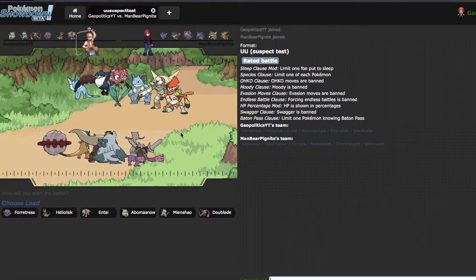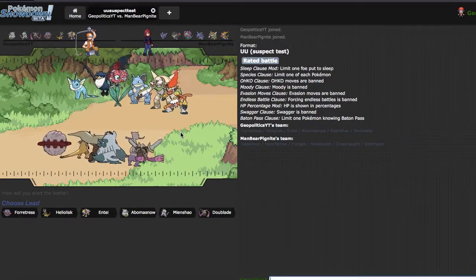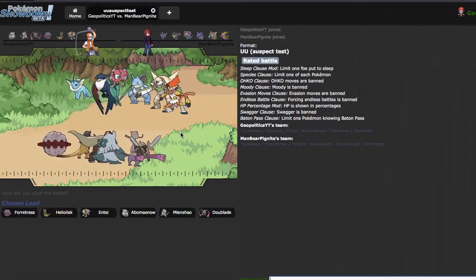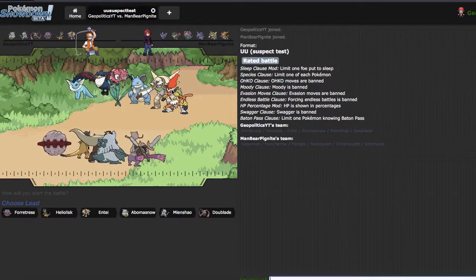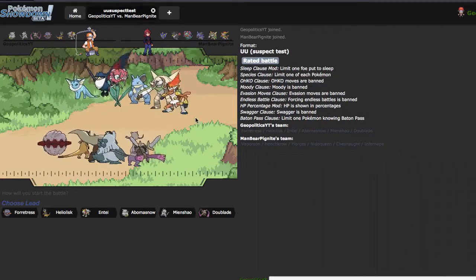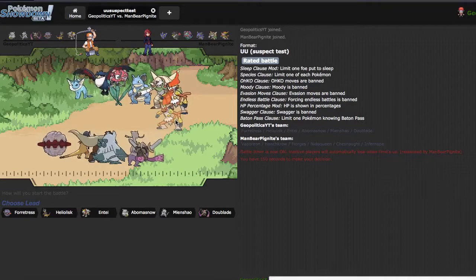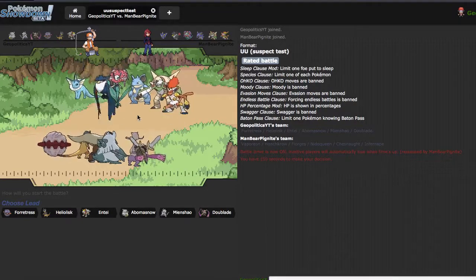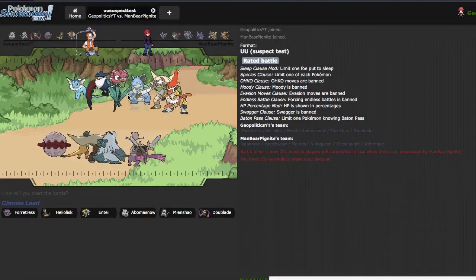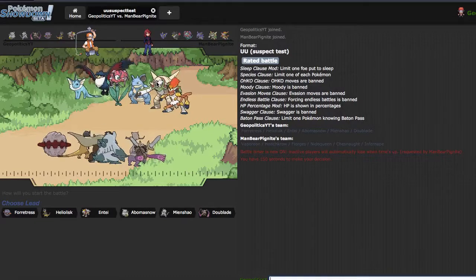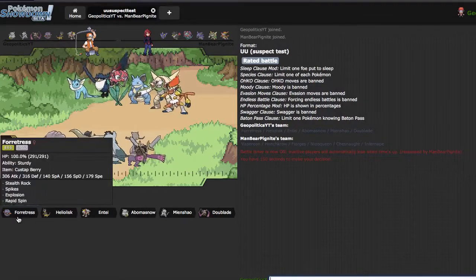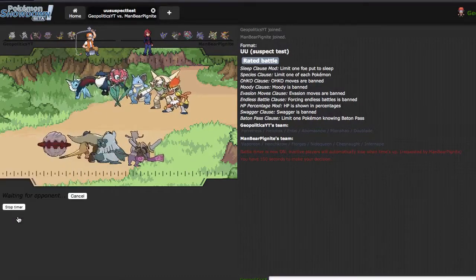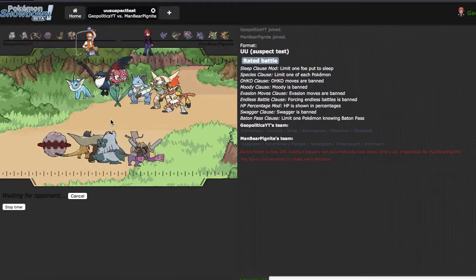Hope you guys are having a great time. Looking at his team, it's pretty cool. He has a couple rockers, but nothing really to remove hazards unless he's defog Honchkrow, but I've never seen defog Honchkrow.